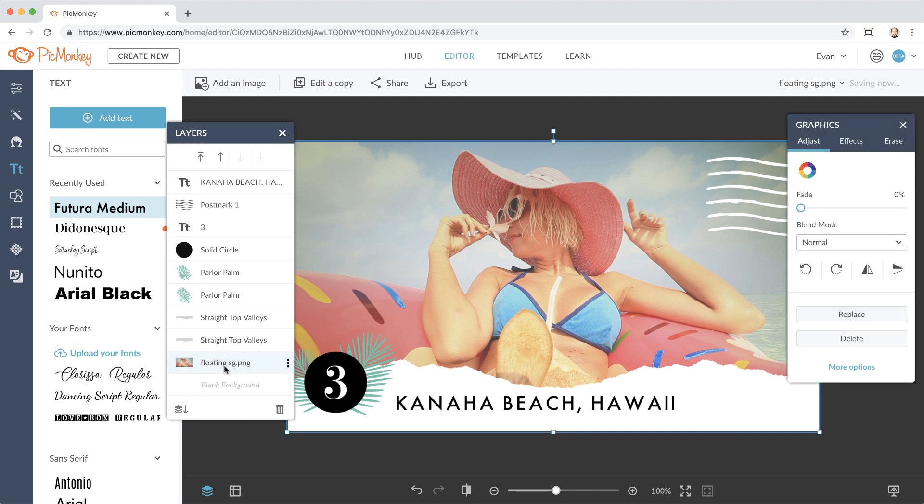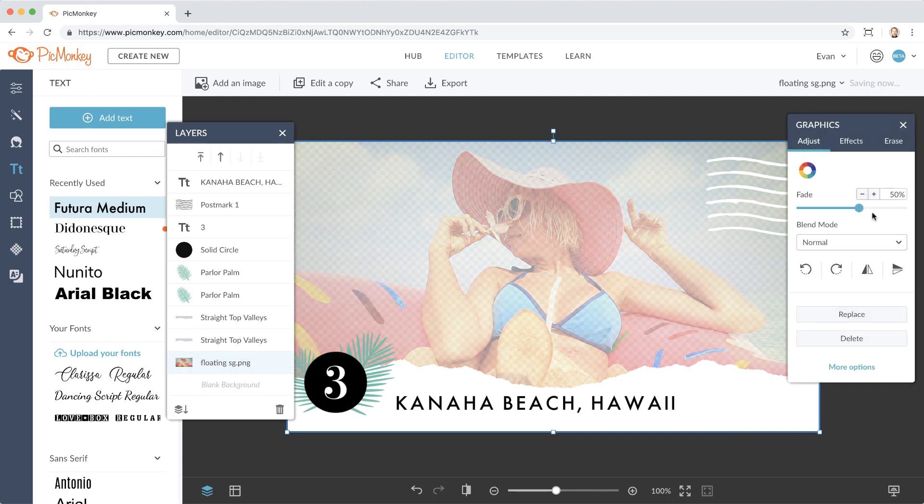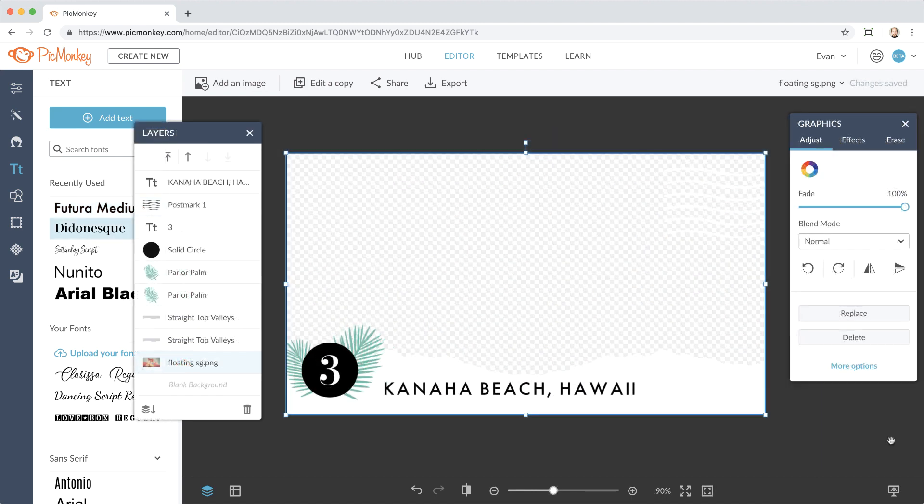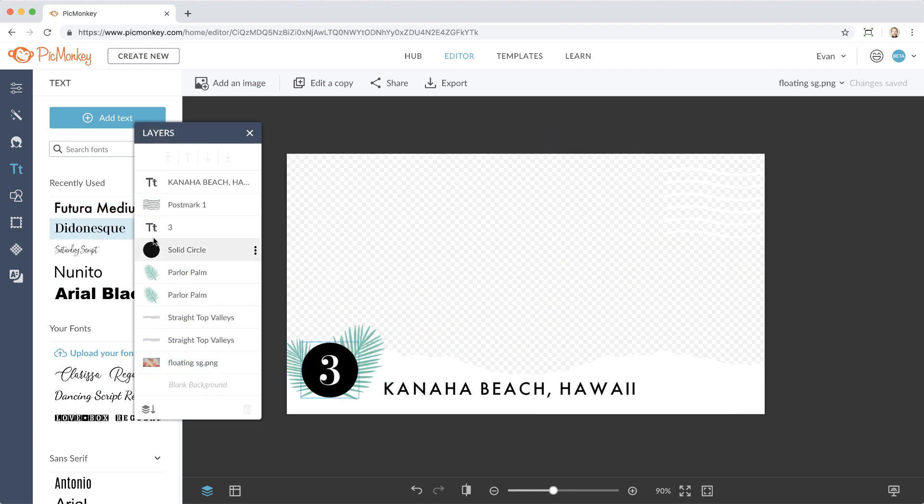Once everything is in place, I'm going to individually export each graphic element so that I can bring them in or animate them separately in my video editor.